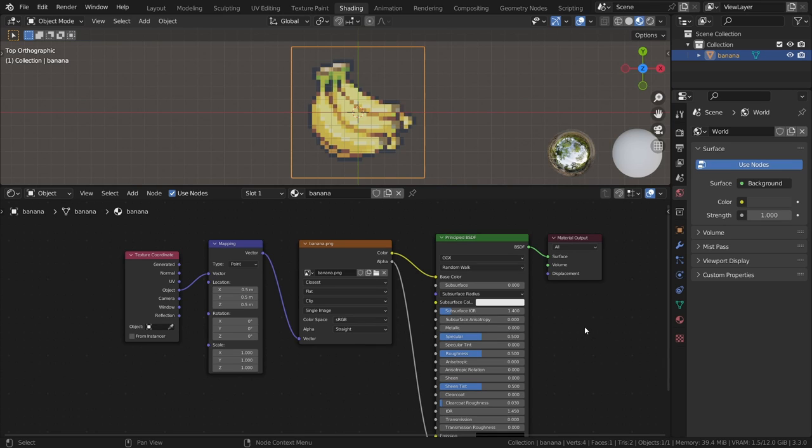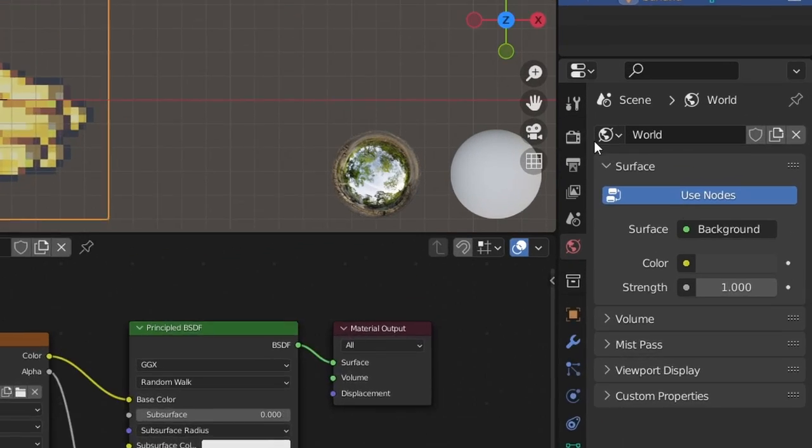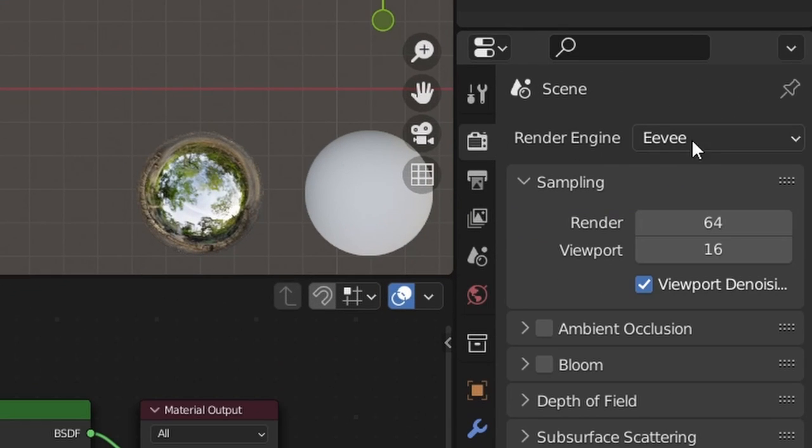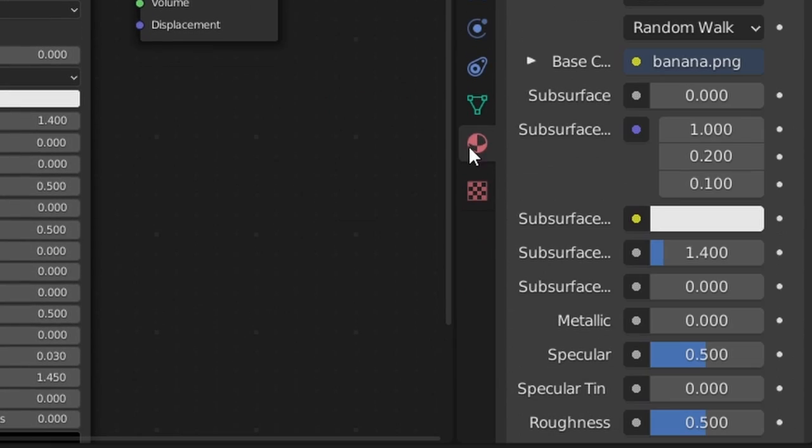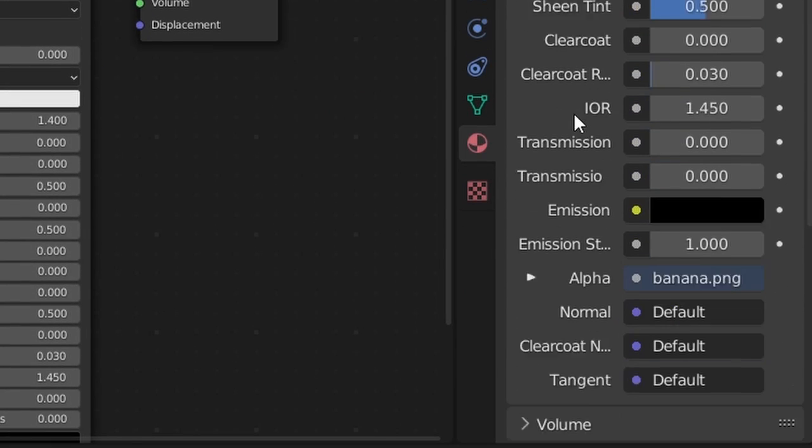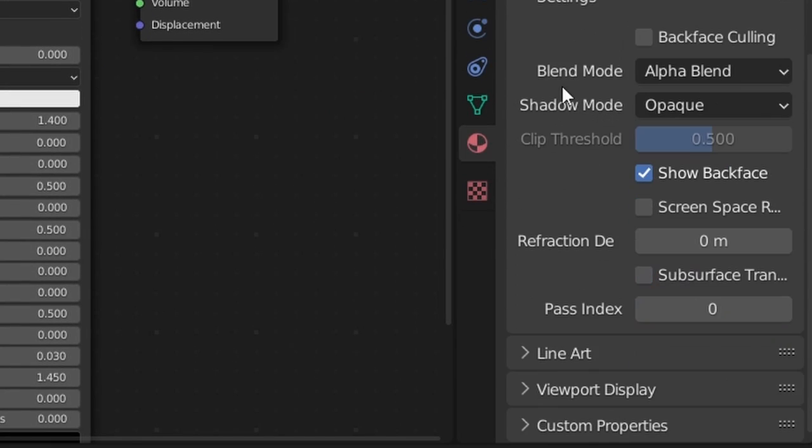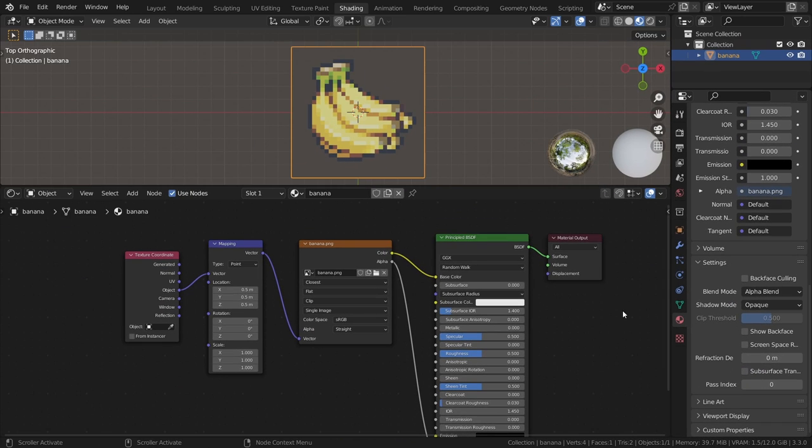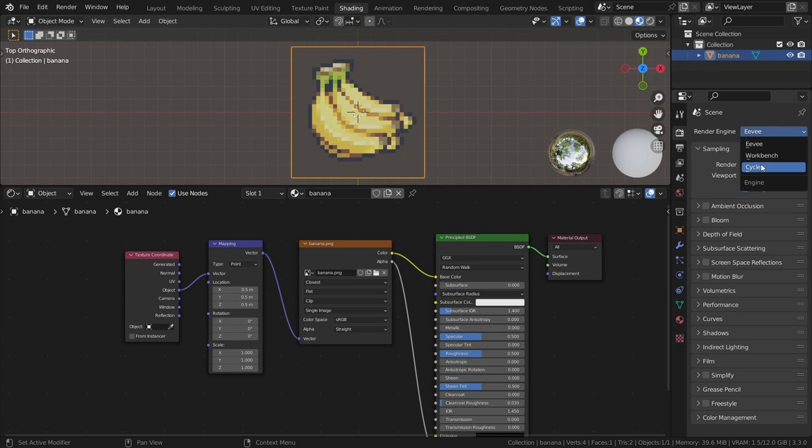We also need to make one more change to the material, and that is to turn off Show Backface, which is enabled by default when you import images like this. To do this, set the render engine to Eevee if you're not already using that. Then in the materials tab, under settings, disable Show Backface. At this point you can change back to cycles again if you want to use that.